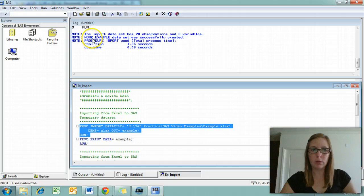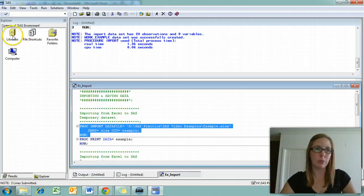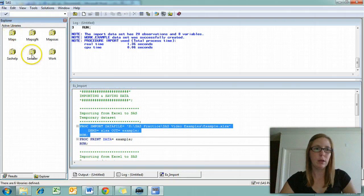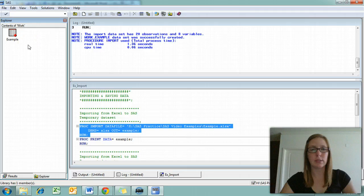This work part is a library reference. SAS has a library called work. If you go over here to the left and click libraries, you'll notice there's a work library. If you open it, there's our example SAS data set.